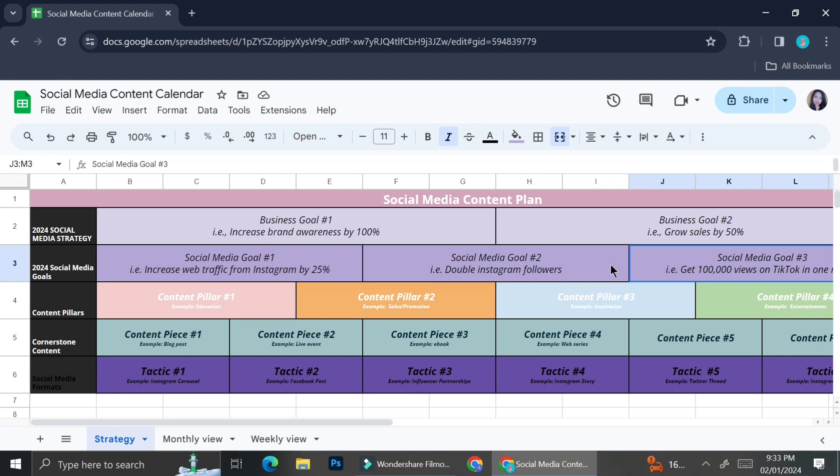Creating some sort of goal is going to make it easier for me to choose the type of content, to create a content pillar, as well as to create some kind of audience niche for my business. The next thing you're going to want to create is the social media goal. You're going to have a business goal and then a social media goal.